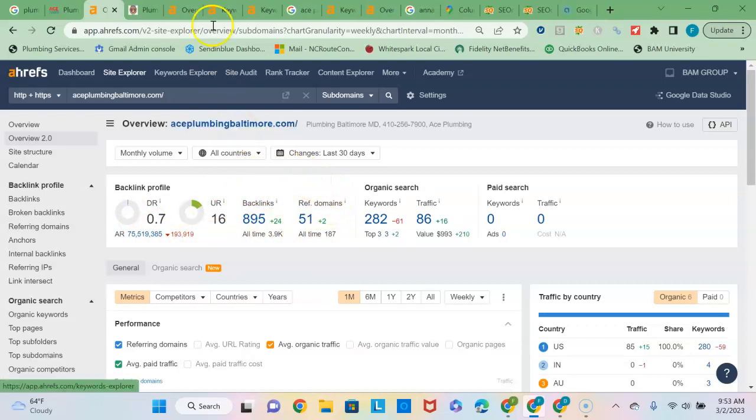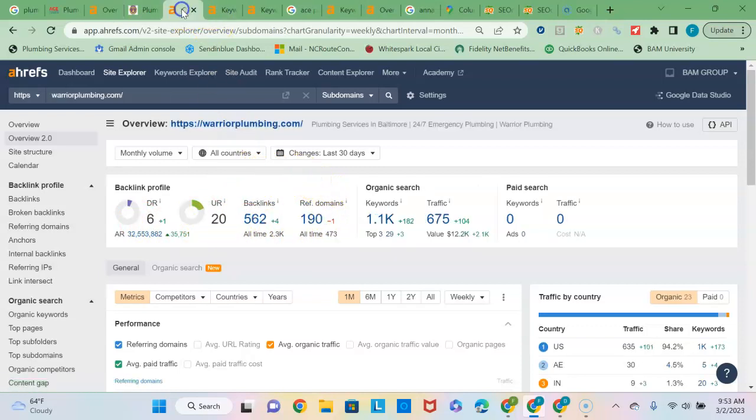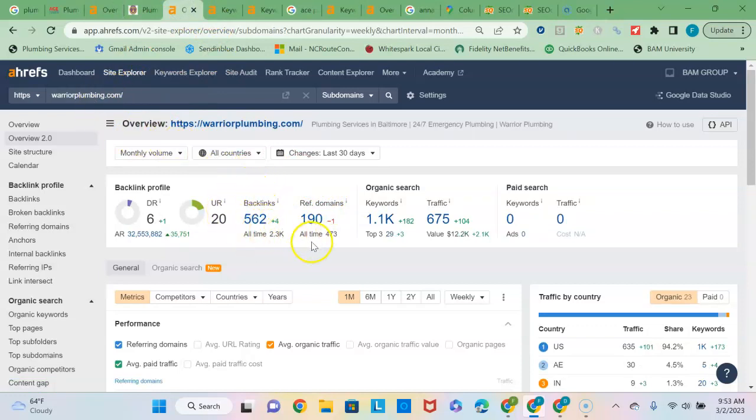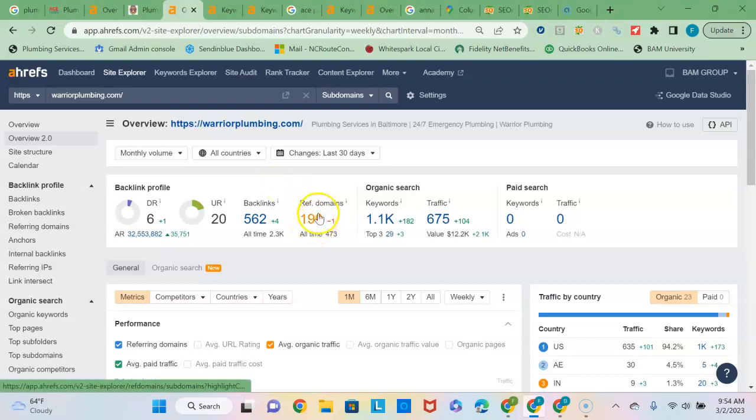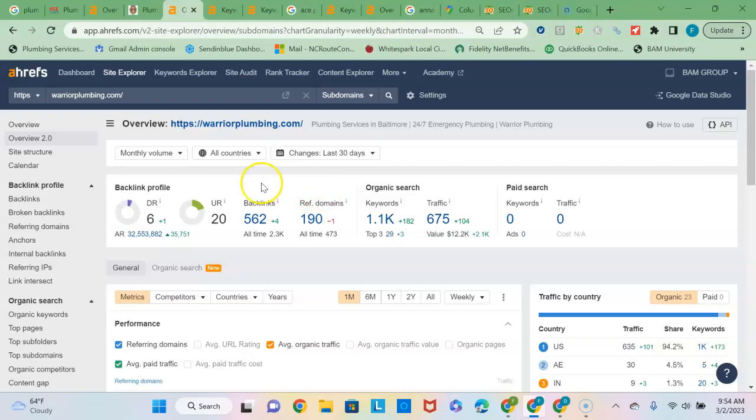But let's just look at quantity for now. Right now you have 895 backlinks for 51 unique referring domains and your competitor Warrior Plumbing has 562 backlinks from 190 unique referring domains, so they have more backlinks. Another recommendation would be to continue to add backlinks—go out to, like I said, you can click on this number, you can see what sites they're linked to and you can try to go out and get those same sites pointed back at you, but again you're only going to want to do it for the higher DR score sites.